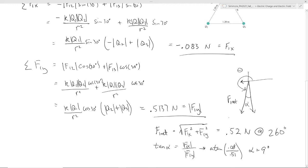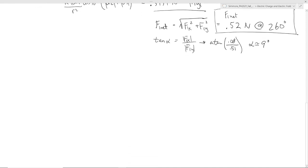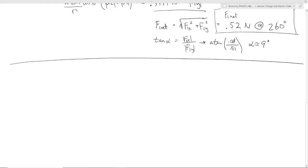So the net force on Q1 is approximately 0.52 Newtons at about 260 degrees. This was an example where we worked with opposite charges — in both cases they were attracting. Let's look at another example with the same configuration where one interaction is attractive and one is repulsive. This will reinforce the importance of having a picture to keep track of directions.